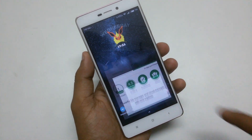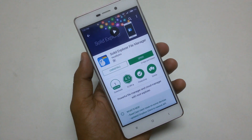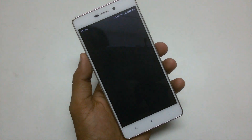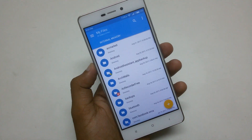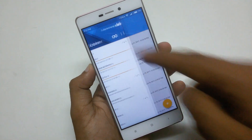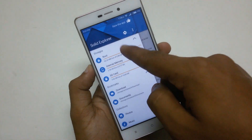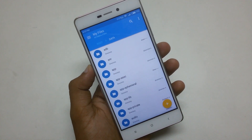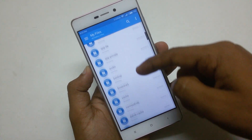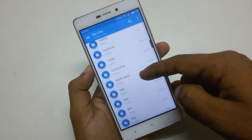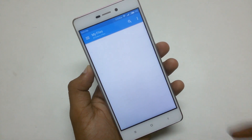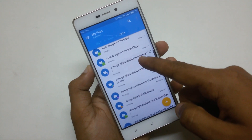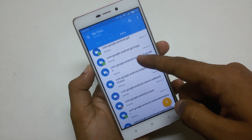First of all, launch your favorite root browser — in this video I am using Solid Explorer. You can use another root browser with the same process. Now head over to the root storage, then go to data.